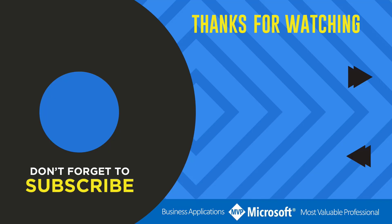Thanks for watching another video by me, Flojo. If you liked the video, don't forget to hit that like button or select a video on your screen right now to continue learning more about the Power Platform.